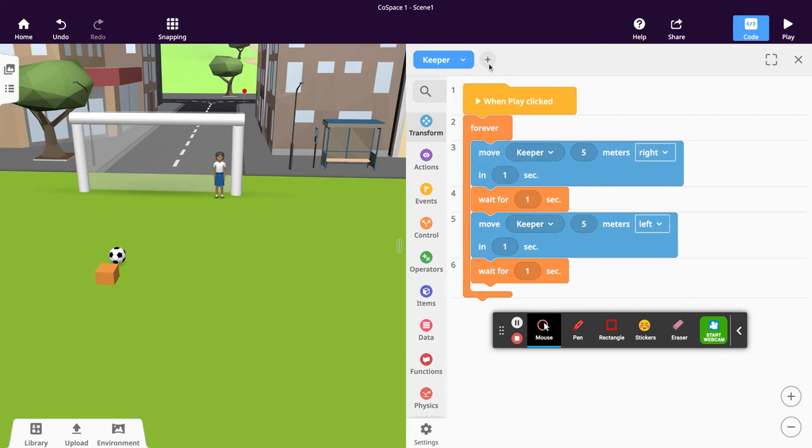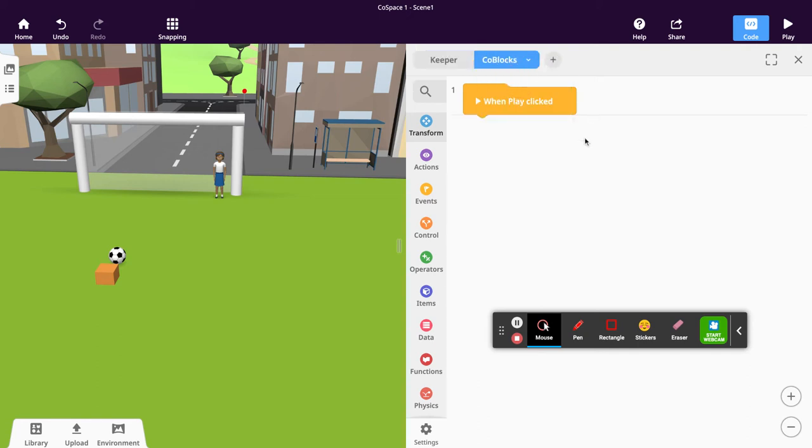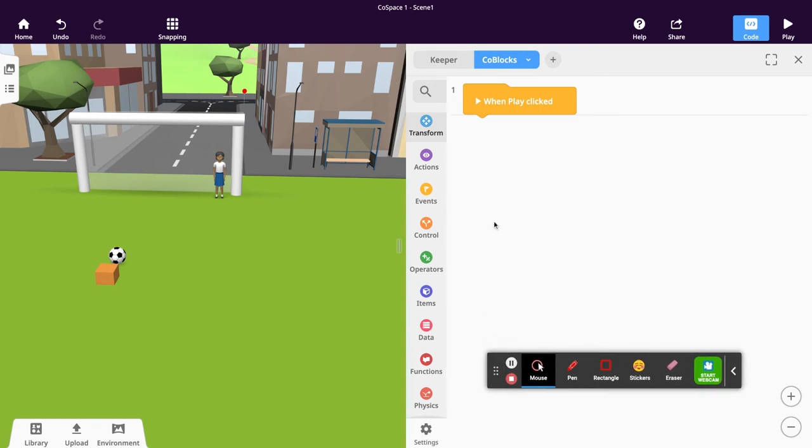First, create a new script at the top. Click on the plus icon, select code blocks again, and you'll see a brand new script appear. Always right click, click the arrow, and rename.